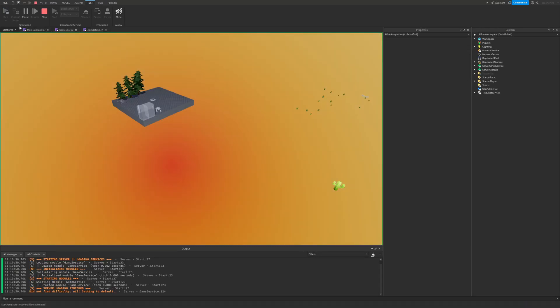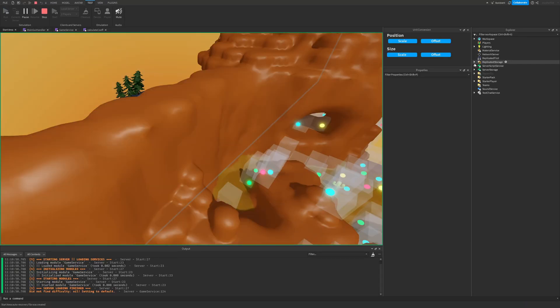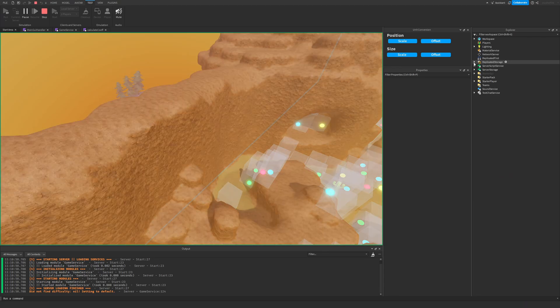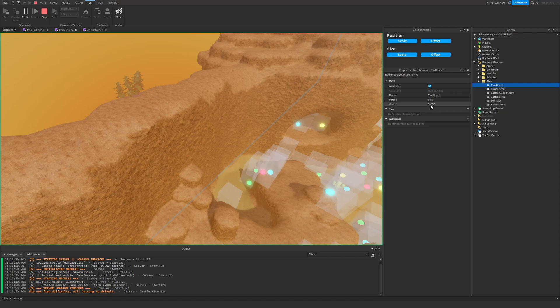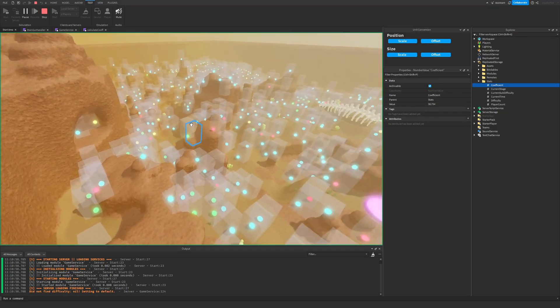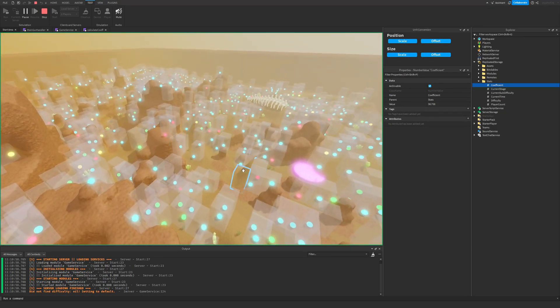So if I run the game this time, and we go ahead and take a look, you can already see there's a crap ton of stuff on the map. But if we look at the stats, and we look at the coefficient, you can see that we've started with a coefficient of like 30.7. And it's increasing very quickly.